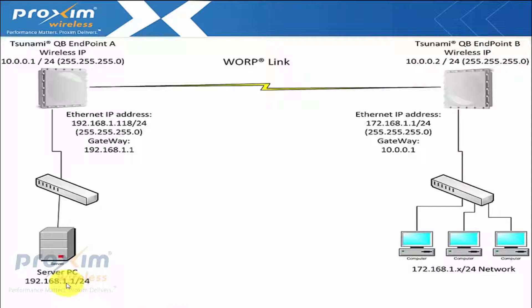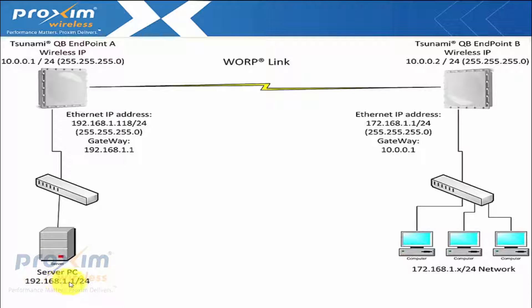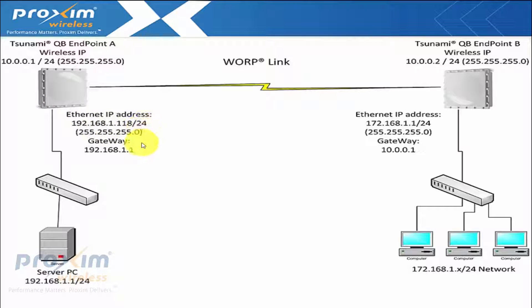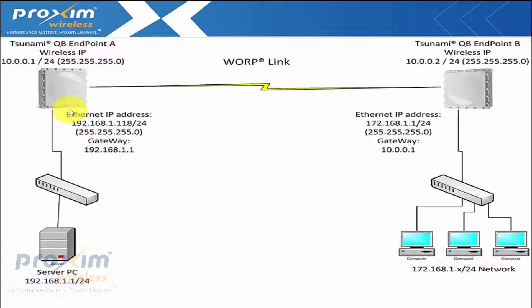So our server, we just have a 192.168.1.1 24-bit mask connected. So the Ethernet port IP address is going to be .1.118 24-bit mask and then the gateway, of course, is going to be pointing towards the server.